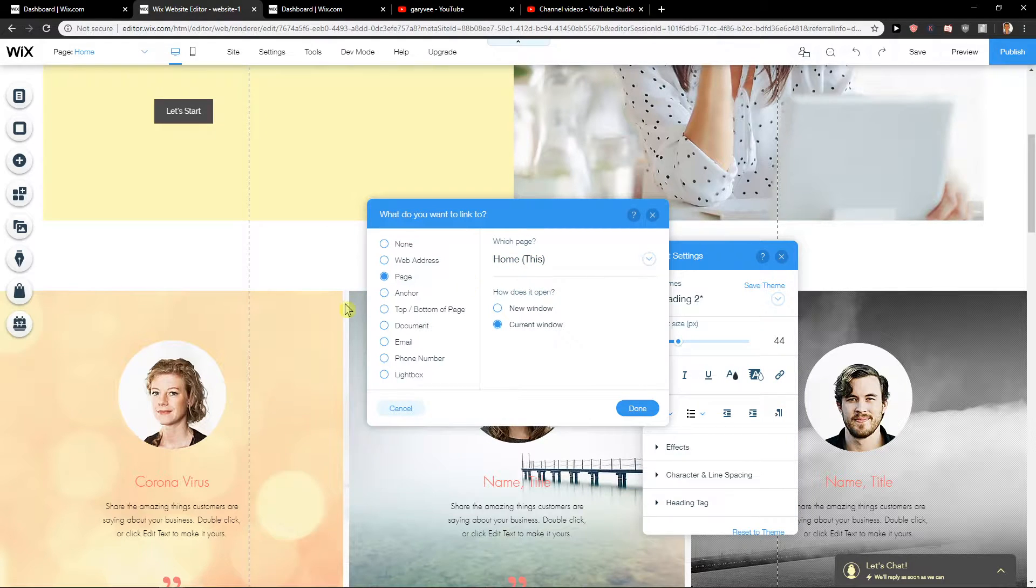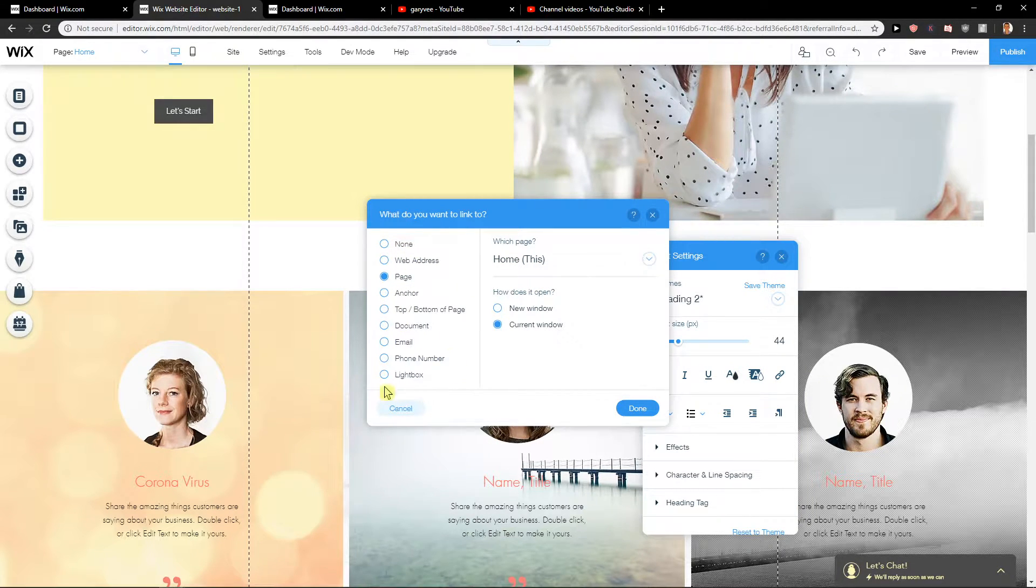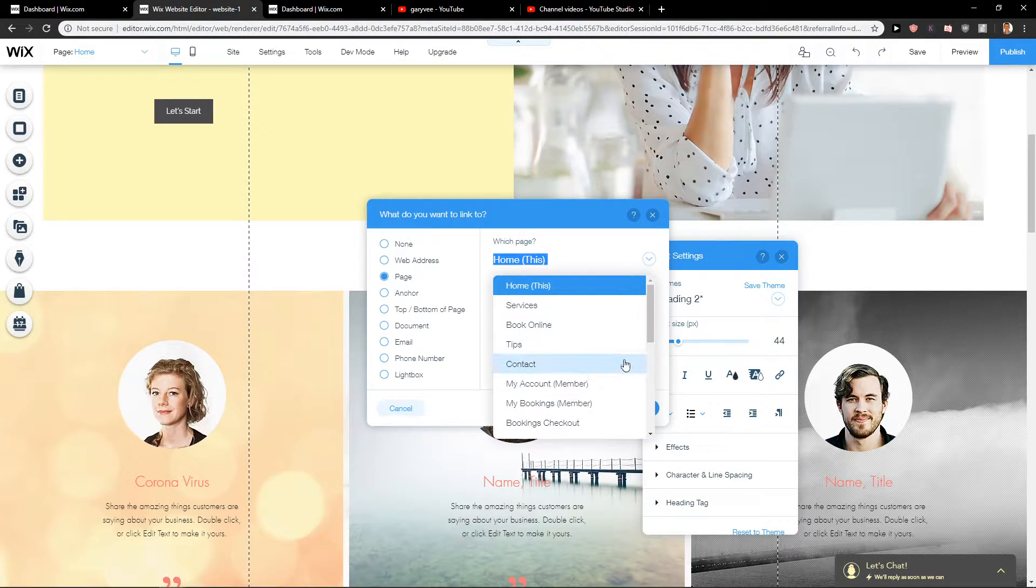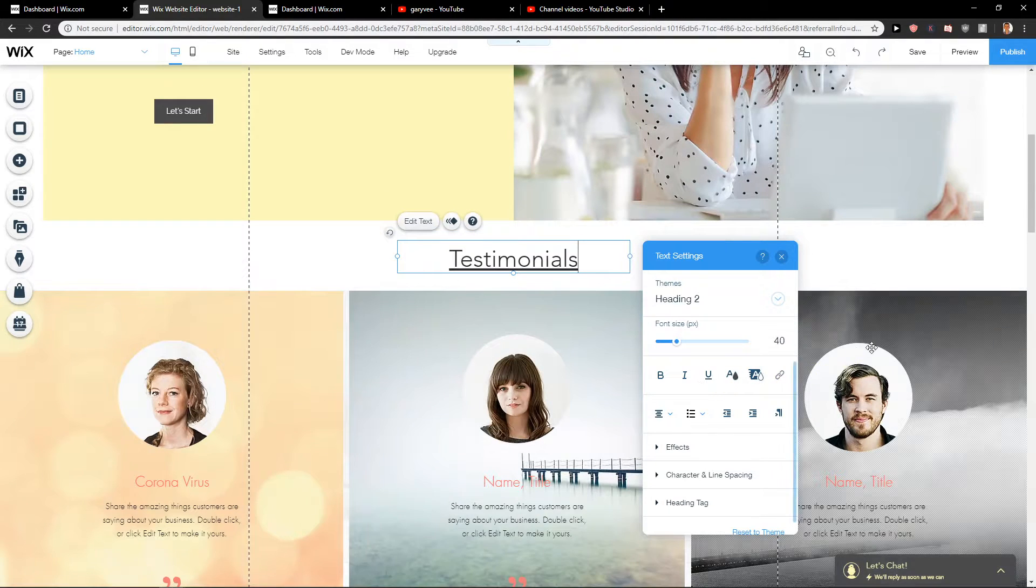You want to click on it and now we have option to none, web address, page, anchor, document, email, whatever. So you want to go like page and which page, now you're gonna choose like, I don't know, contact. Done.